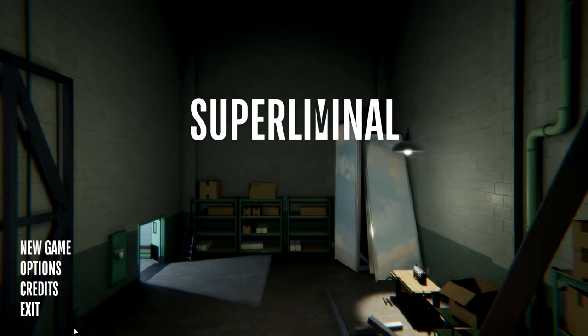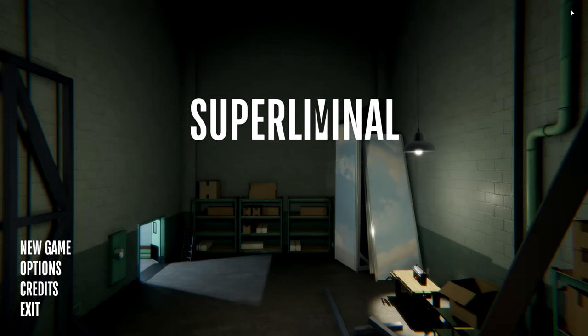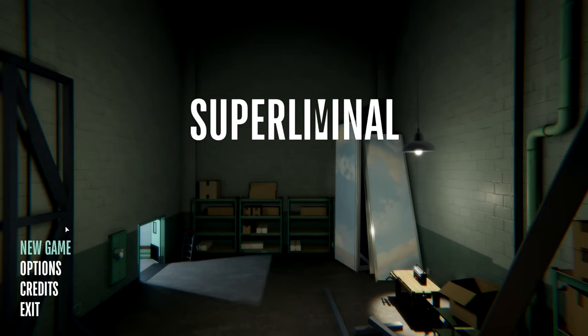I'm SirTapTap, and let's play Superliminal. I'm already fearing the choice to play a puzzle game, but this looks really cool. We'll see probably pretty quick here.